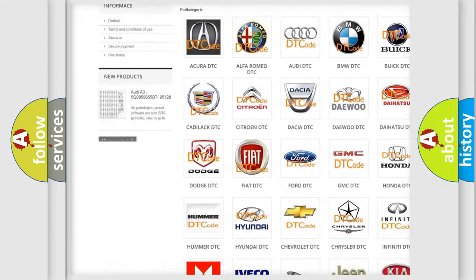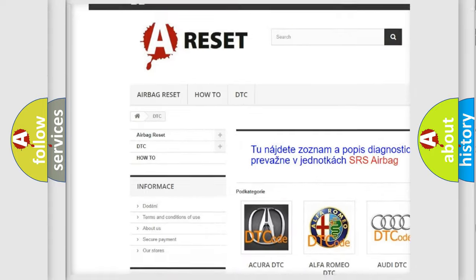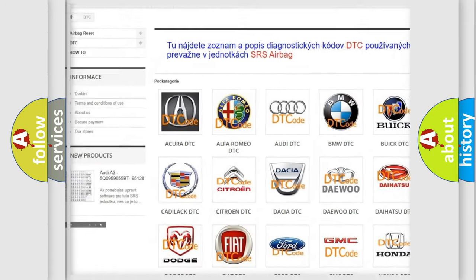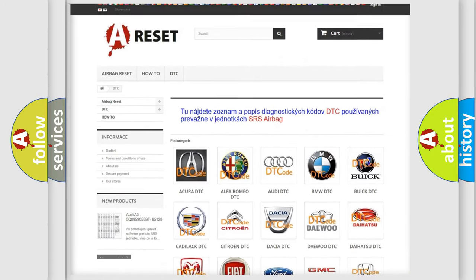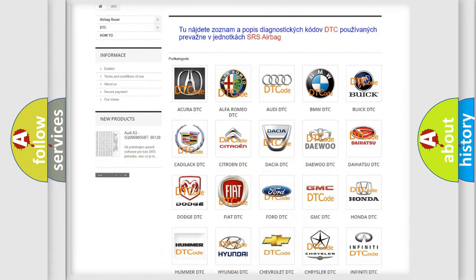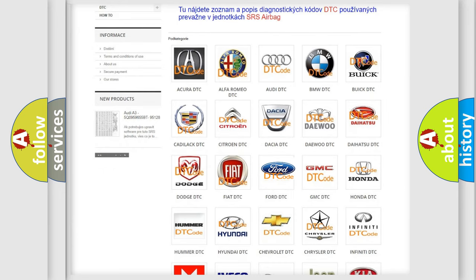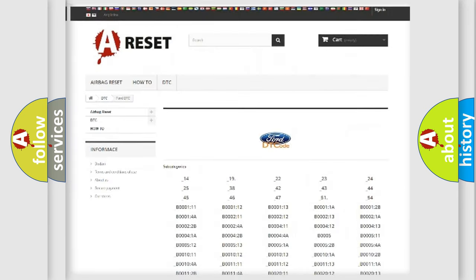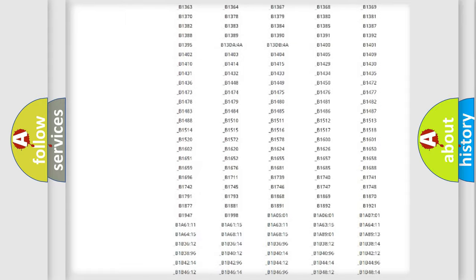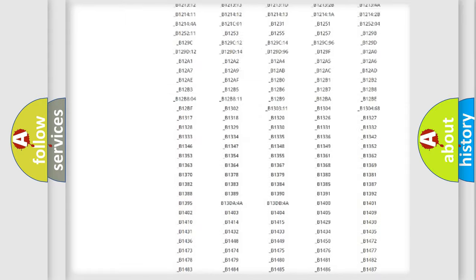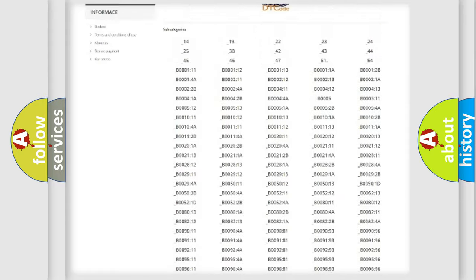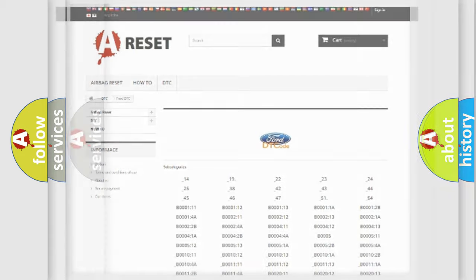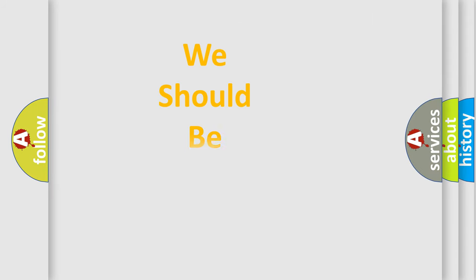Our website airbagreset.sk produces useful videos for you. You do not have to go through the OBD2 protocol anymore to know how to troubleshoot any car breakdown. You will find all the diagnostic codes that can be diagnosed in Infiniti vehicles, and many other useful things.